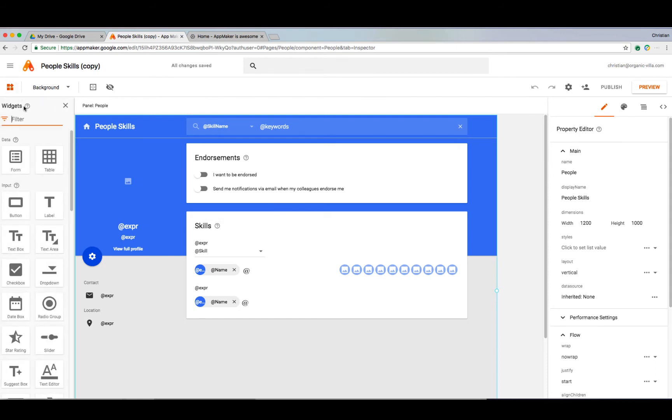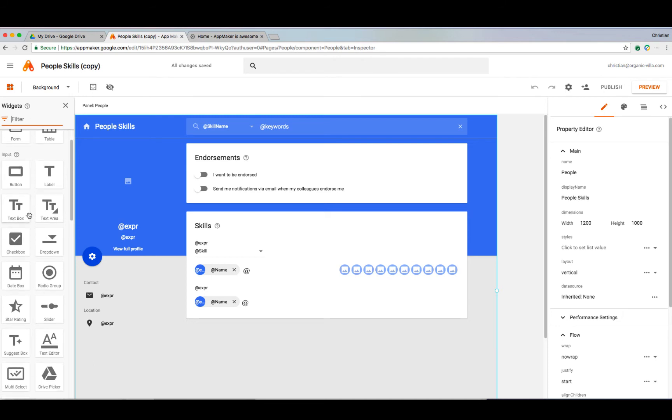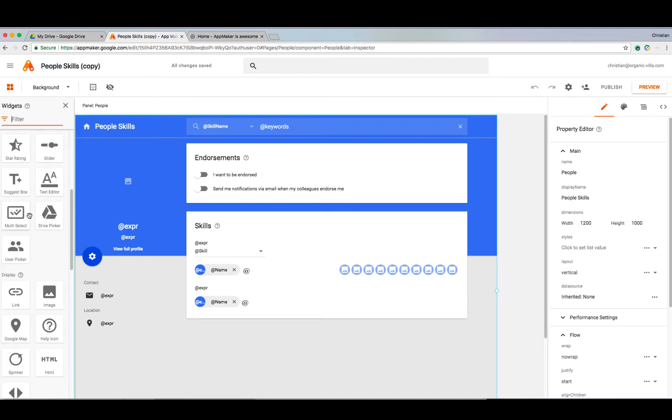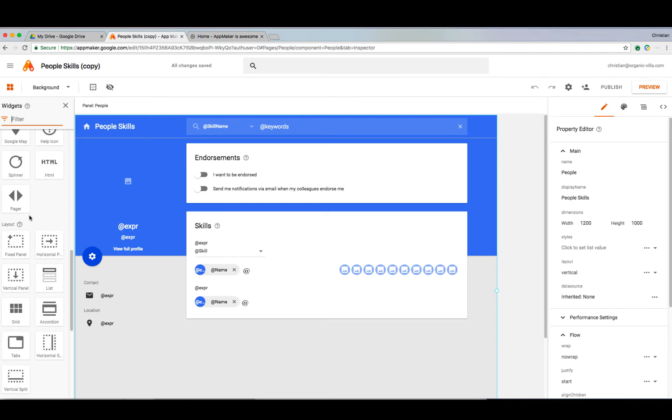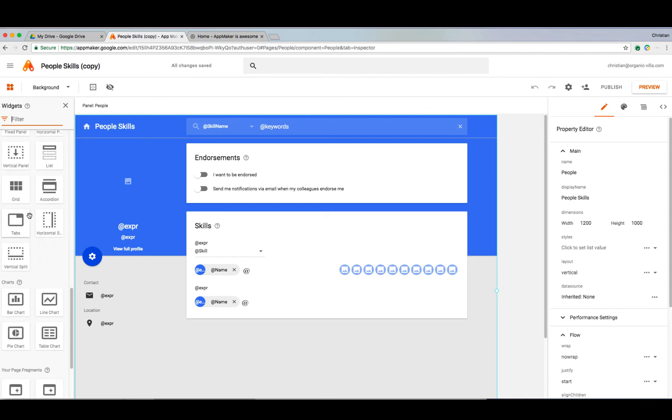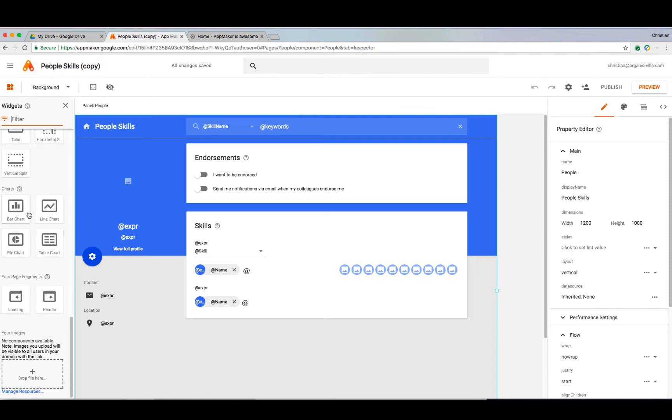Widgets are the building blocks of AppMaker to create a fully functioning UI for your users. Widgets for data, input, display, layout, charts, and page fragments can be arranged on the canvas by simply dragging and dropping. They come with many customizable properties, including what data displays, to where it's positioned, and even how it responds to user input.